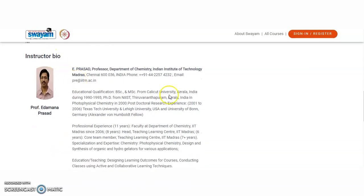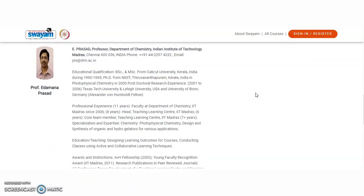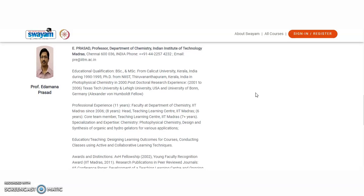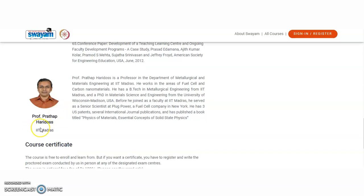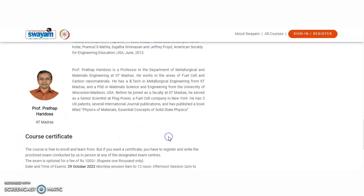The instructor bio data is provided here. Instructor qualifications include B.Sc and M.Sc from Calicut University, Kerala, India during 1992–95, and a PhD from NIIST Thiruvananthapuram, Kerala. The qualifications of the second instructor, Professor Prathap from IIT Madras, are also mentioned here.